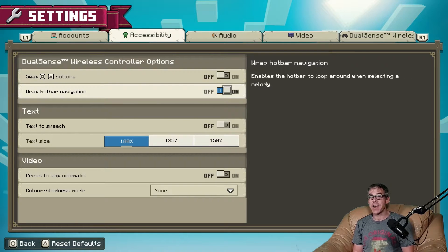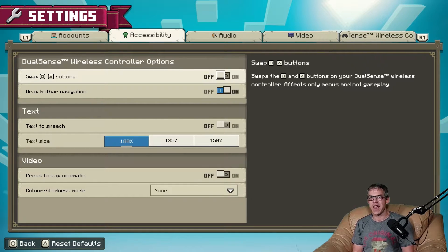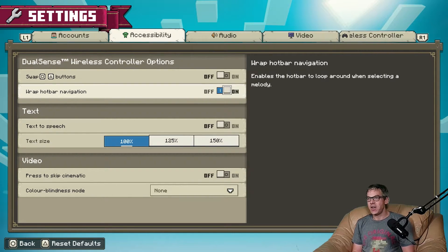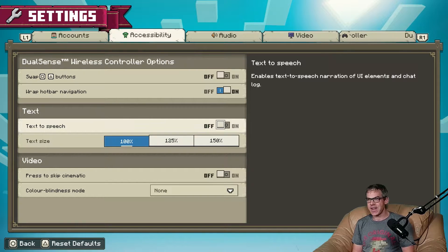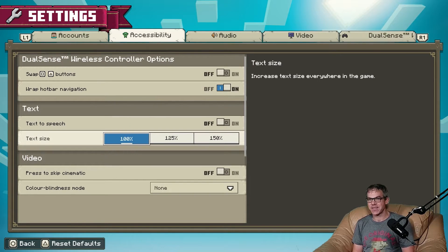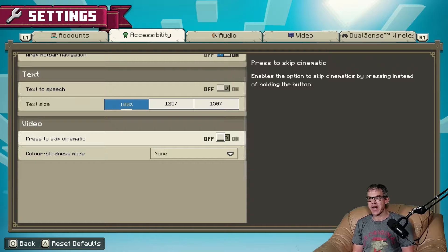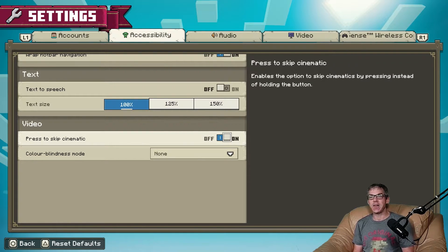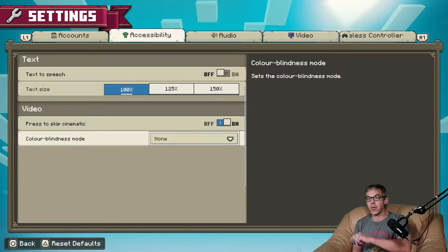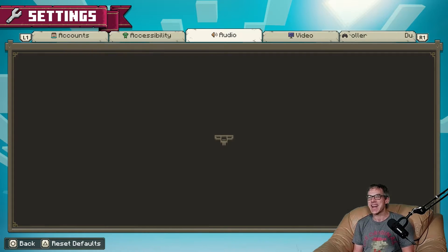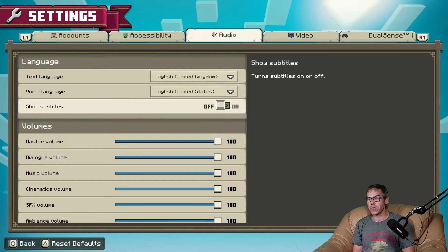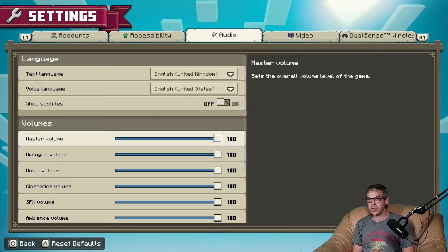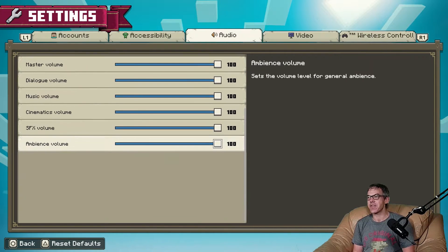We have switching the square and triangle buttons, warp hotbar on, text to speech off, no thanks video. Press to skip cinematic on. Color blindness, I don't suffer from it, but if you do there is the option to change it. What's audio got for us? Subtitles off, English, English, and everything at 100. That all checks out.